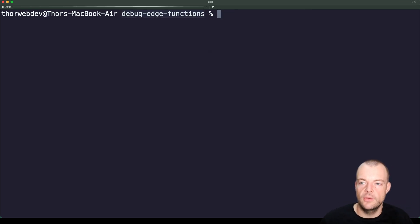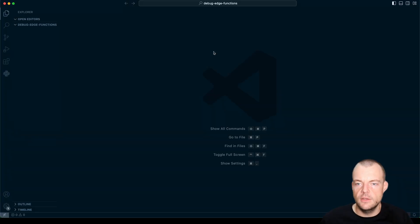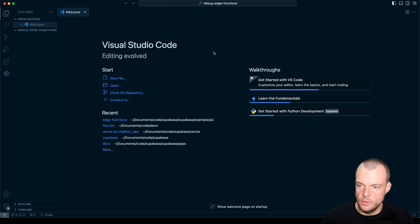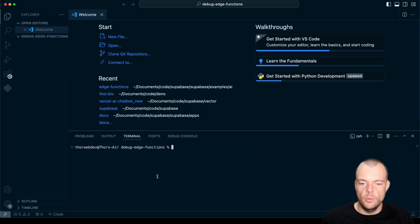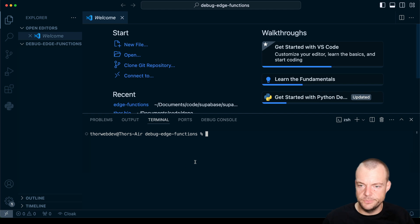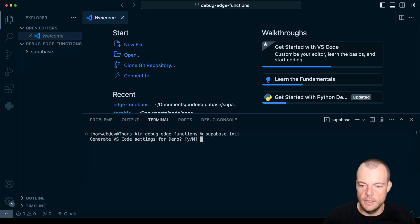So I just have an empty project here. I personally like to use VS Code. You can see it's just an empty project. So what we can do is in this empty project, we can run Supabase init to initialize a new Supabase project.